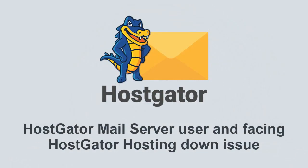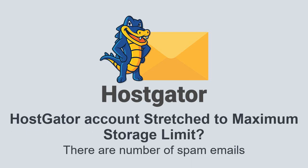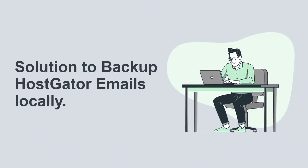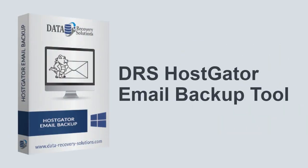Are you a HostGator mail server user facing hosting downtime issues? Does your HostGator account stretch to the maximum storage limit, or are there several useless emails using your server space? You might be looking for a solution to backup HostGator emails locally.